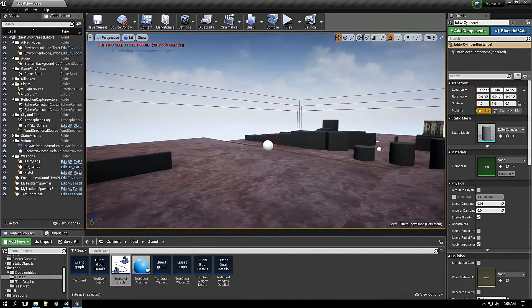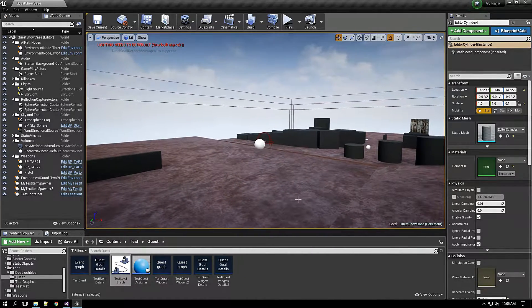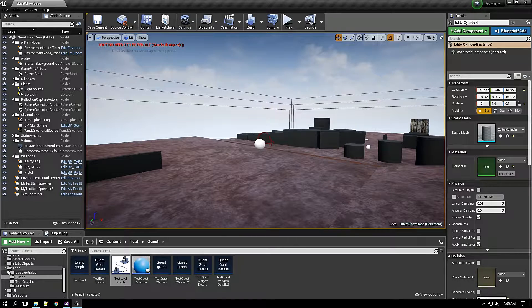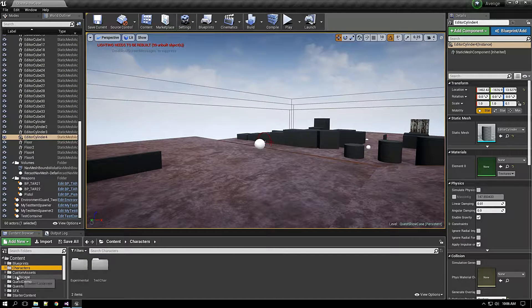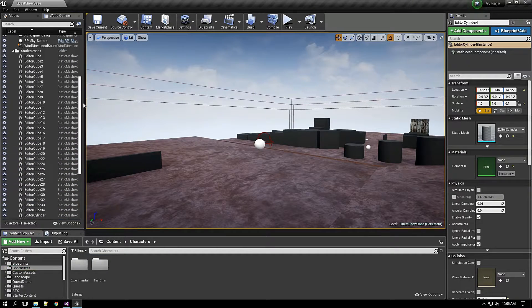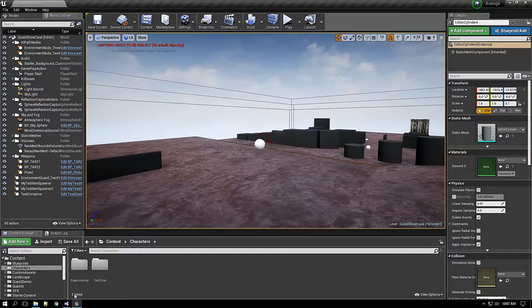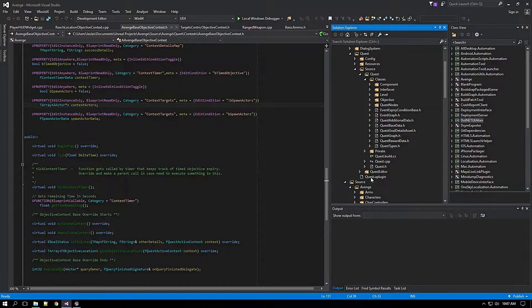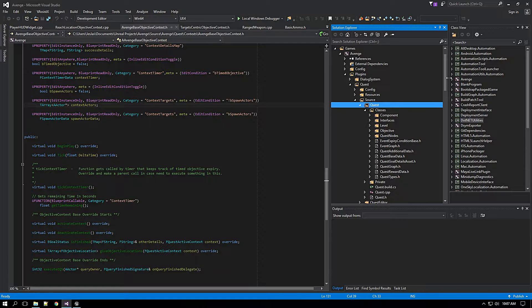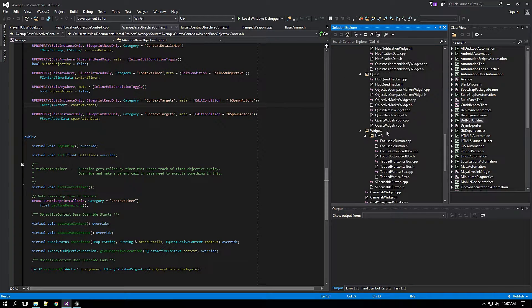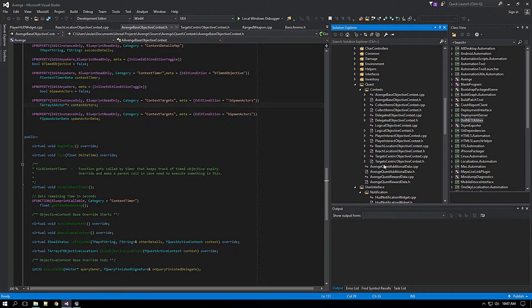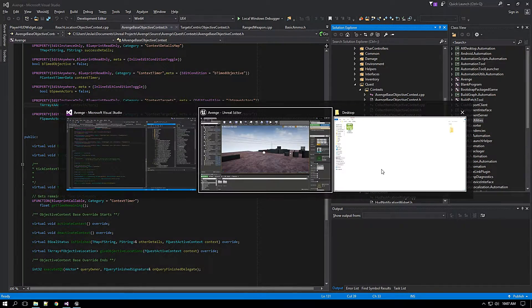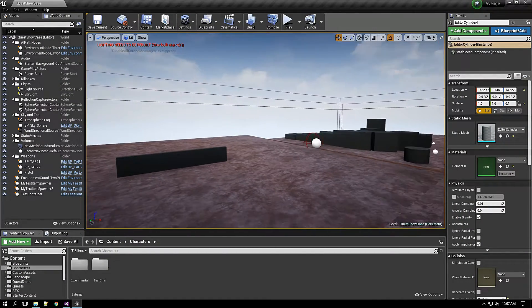But right now what I am going to do is I will be showcasing what all is possible with this plugin. At present I have integrated this plugin with my project that I have been working. This is the plugin, quest plugin, and I have created stuff based on that plugin so that I can showcase here.